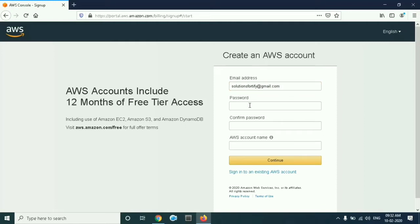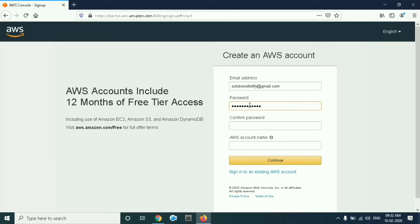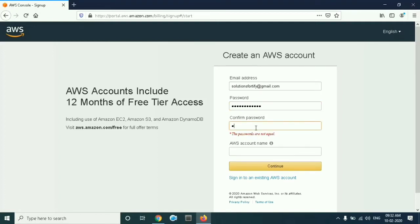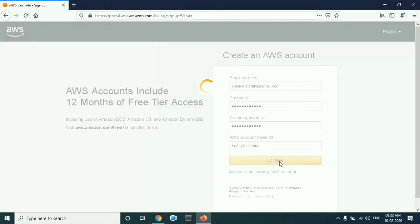After that, give the password. Then enter which name you want to give to your AWS account and click on continue.